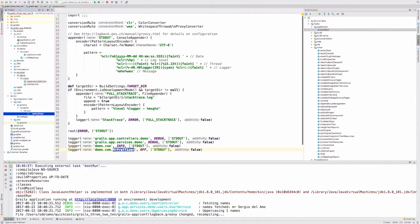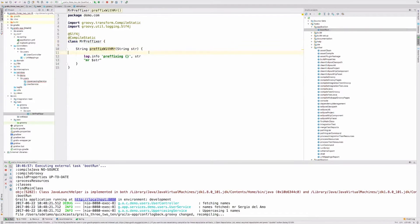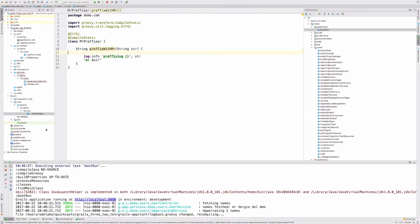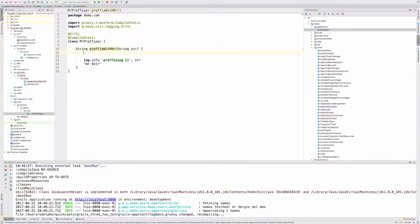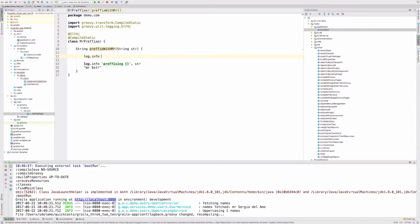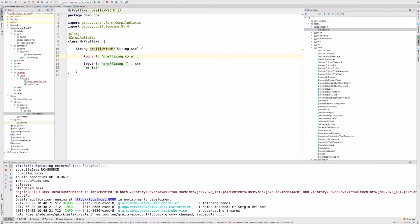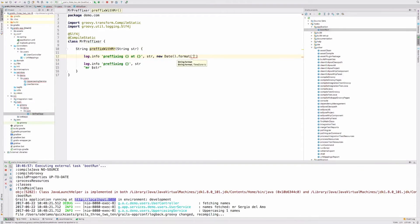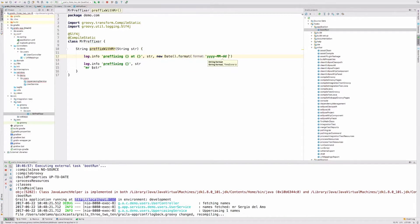SLF4J annotation has another big advantage, which is a feature they call parameterized logging, which boosts logging performance for disabled logging statements. This is better explained with an example. Let's say you have here a statement such as prefixing at and we are going to have two parameters, one is going to be the string and the other is going to be the date.